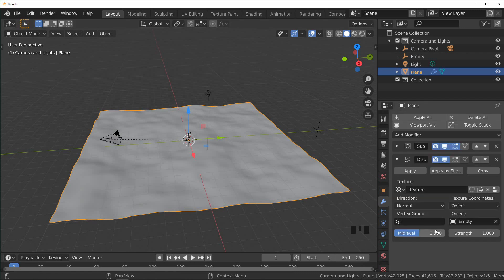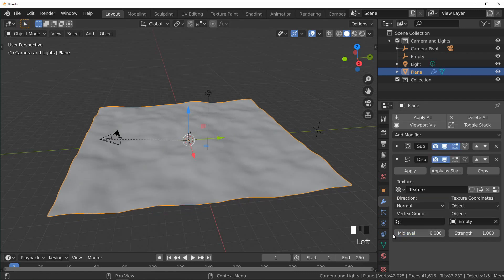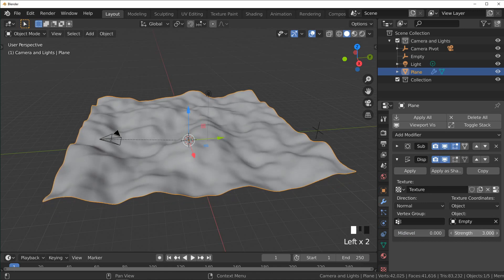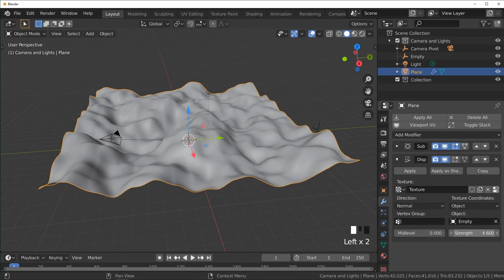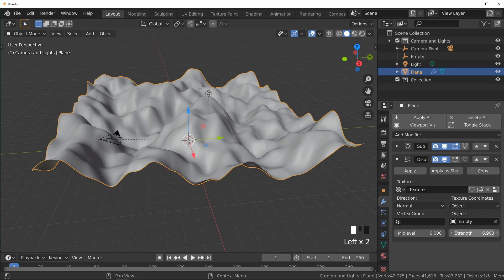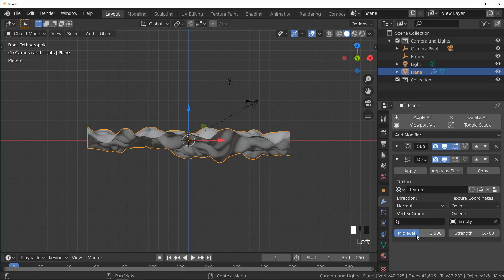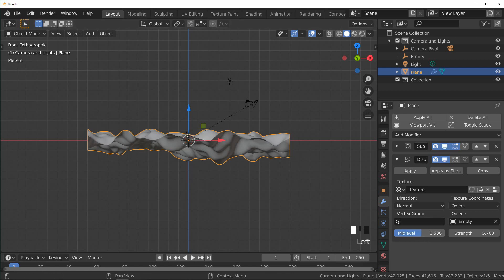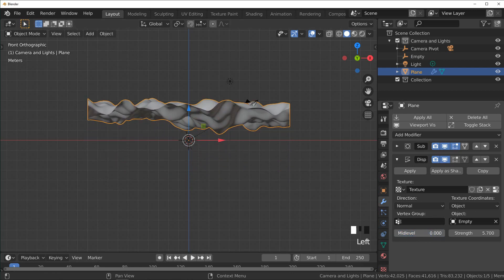I'm going to come over here and make the mid level zero and I'm going to turn the strength up a little. The mid level is used to control where the lowest point is, so I'm just going to set this to zero right now.